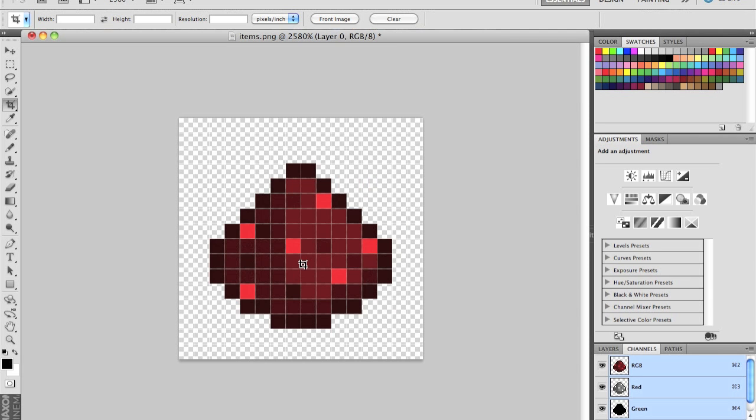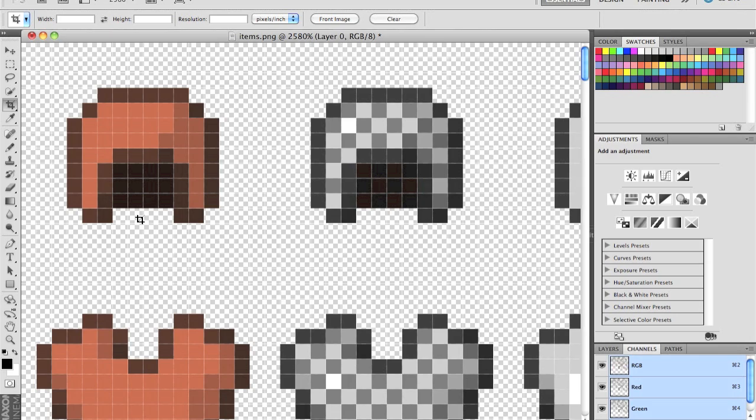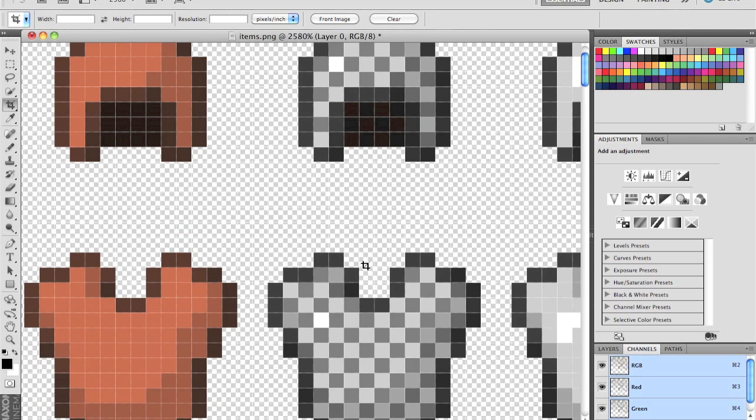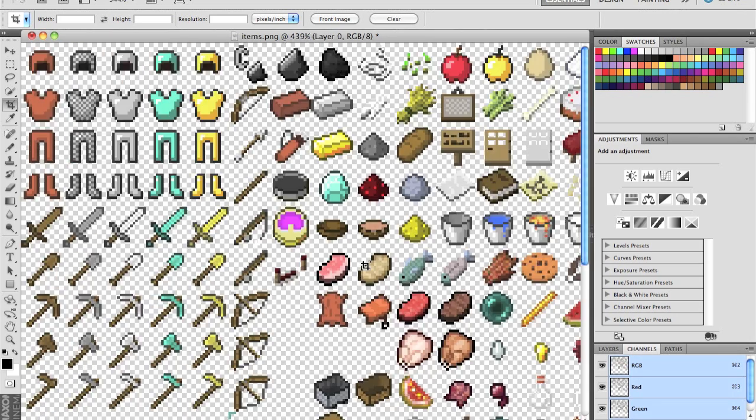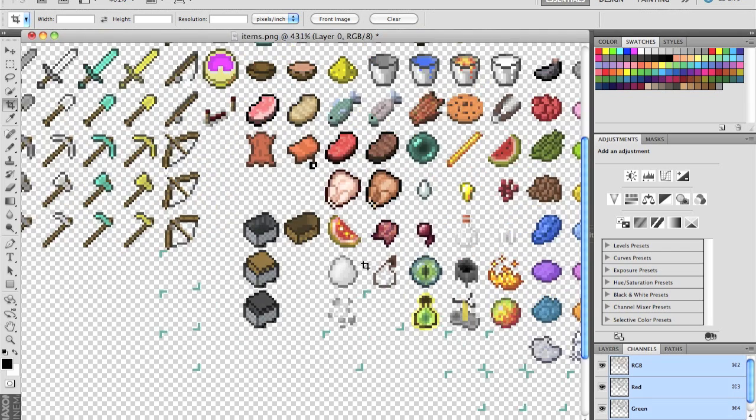Hello guys, this is Anush Ridgier with a modeling tutorial on how to model items. And as you can see, I already failed at making this video once.